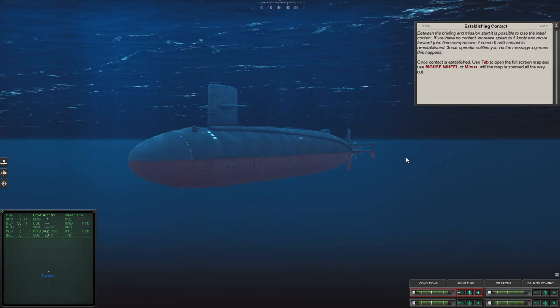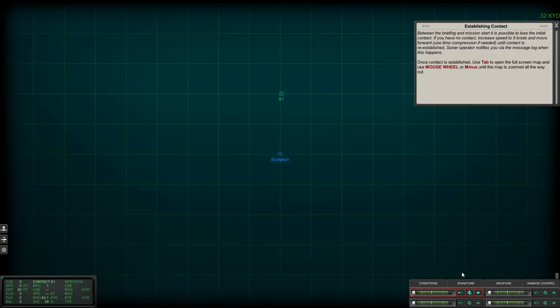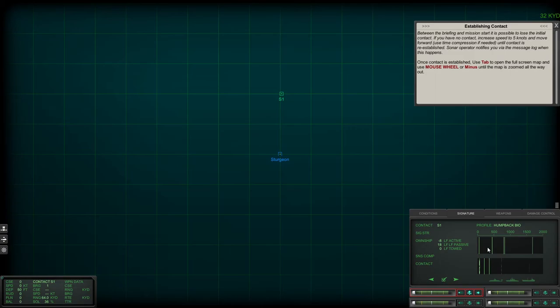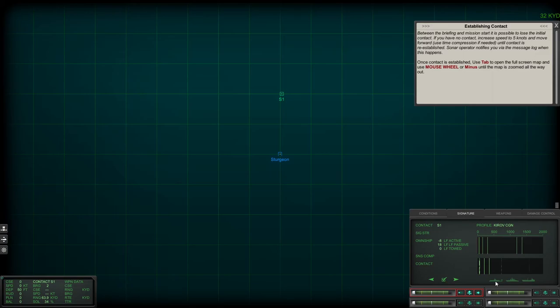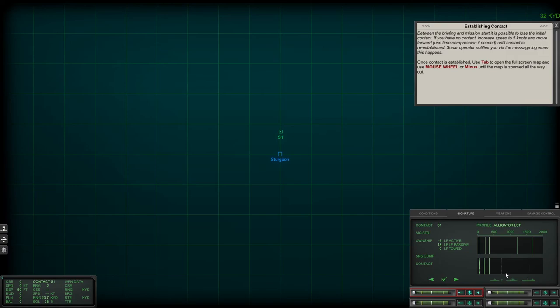There we go. I don't know why it's making noise because there's clearly something nearby. So it wants me to use tab to open the full screen and then zoom out. You can pull up and do some signature analysis. This is like the radio frequency of the noise that you're hearing and you can line it up. You need to line up all the lines and there's a lot of ships to go through.